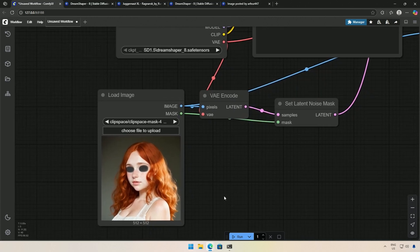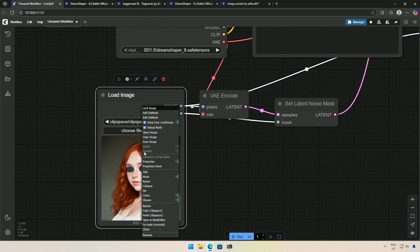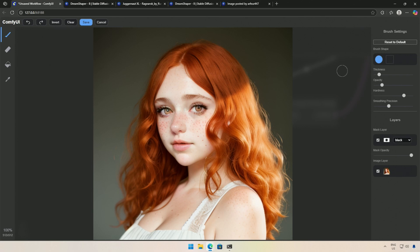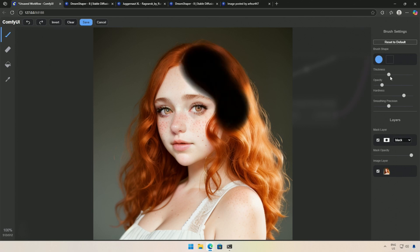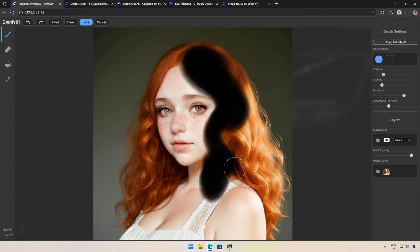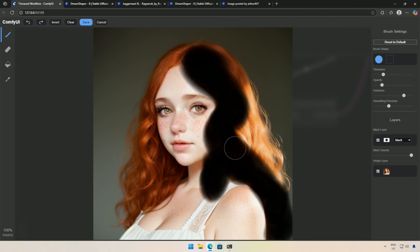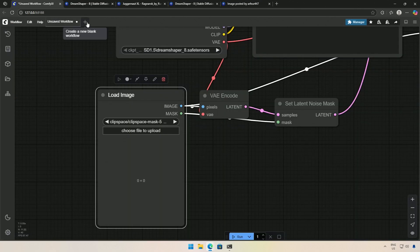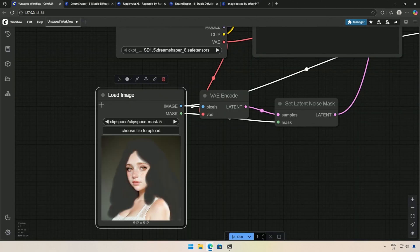I will try to change the color of her hair. I will open the Mask Editor again, clear the previous selection, and paint the hair area to create a mask.